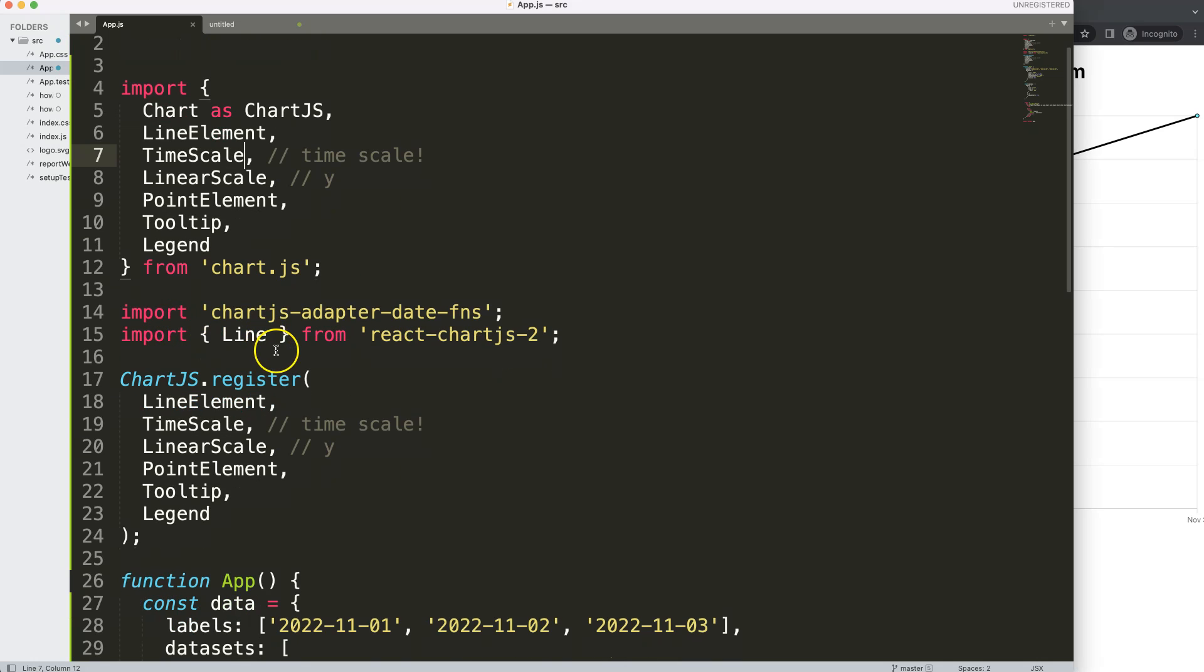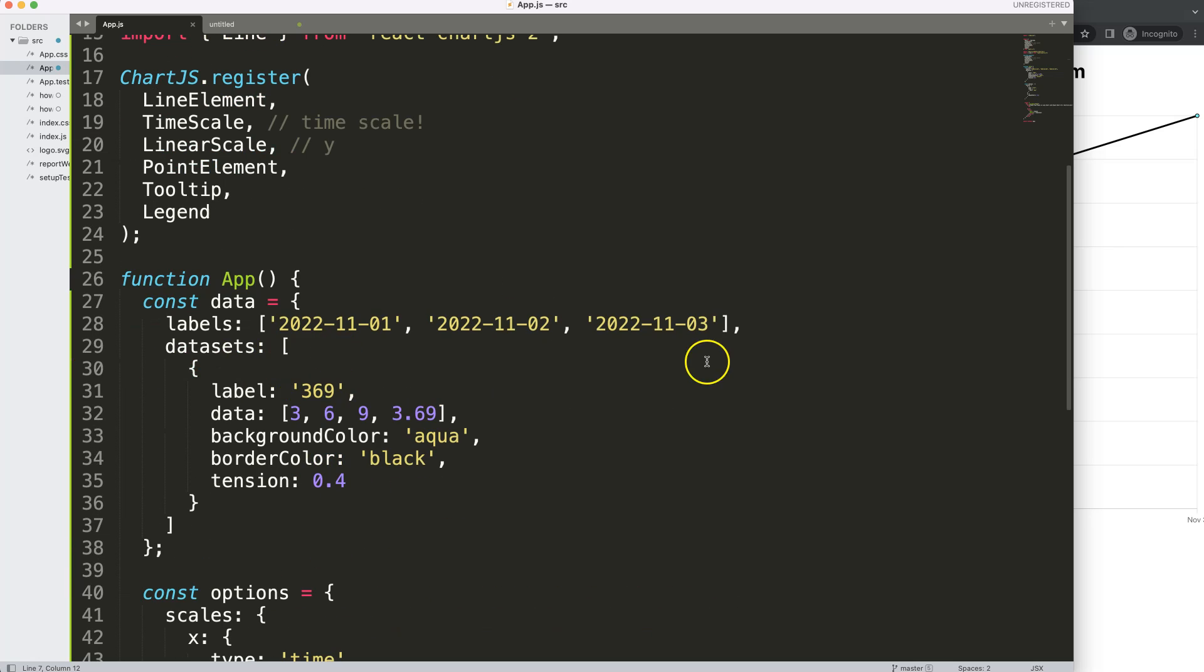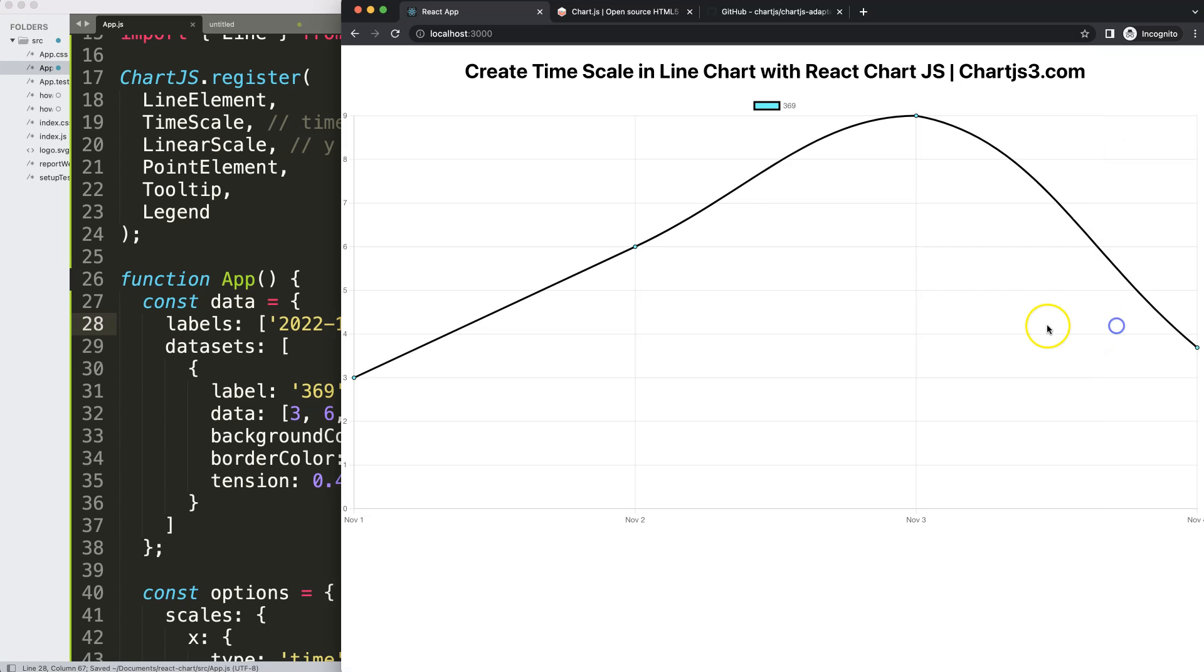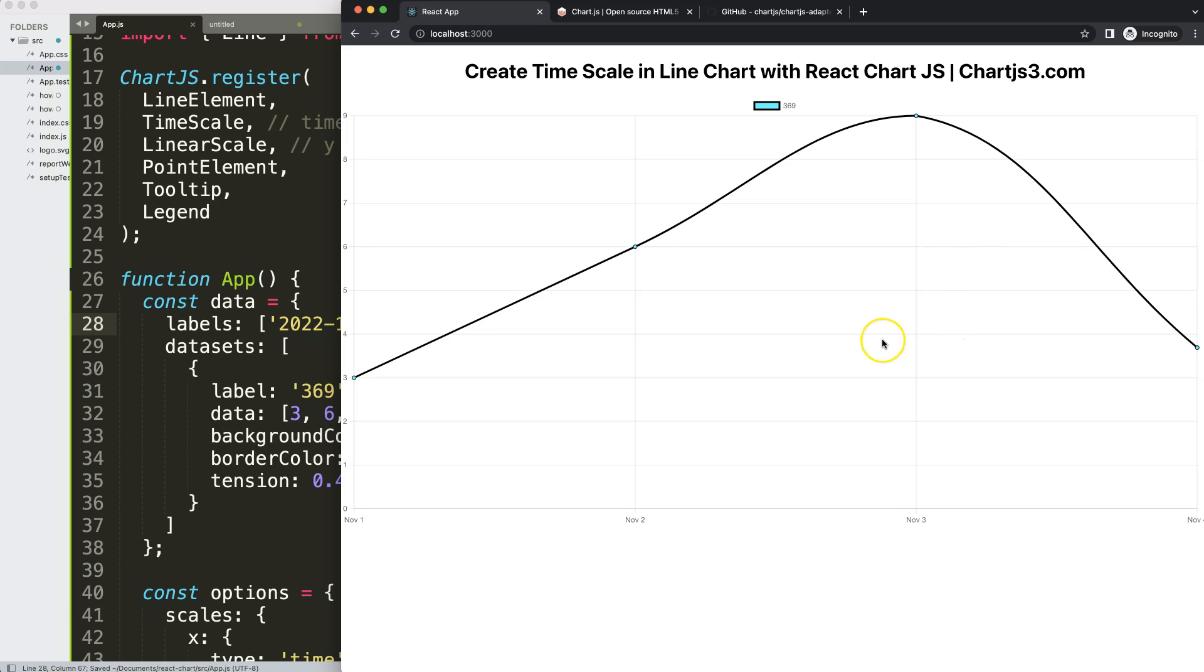So if we change this here, get another one, let's put another one in here. And it will be 2022, November 11th the 4th, 2022, there you are. And there you are, you can see here, it shows it very nicely. And this is basically how you can use a time scale in a line chart with React chart.js.